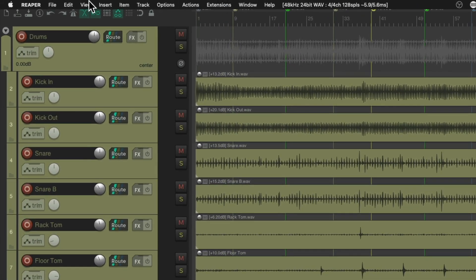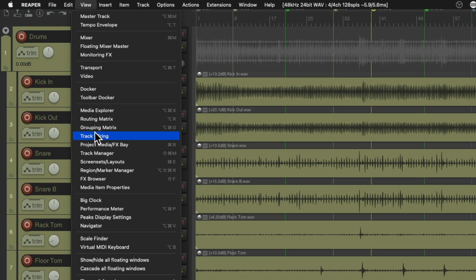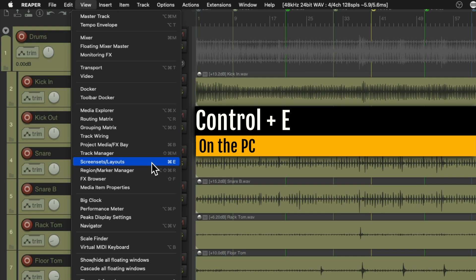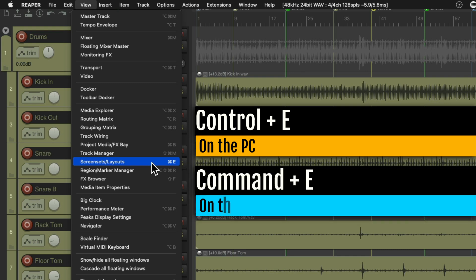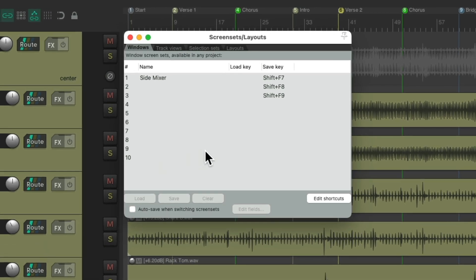We go up here to the View menu. We can go down here and choose screen sets. We use the keyboard shortcut Ctrl E on the PC or Command D on the Mac and choose it. That opens up the screen sets dialog. Now this feature can do a lot of different things. But in this video, we're just going to focus on track navigation or getting around our project and finding the track or tracks we want to work with.